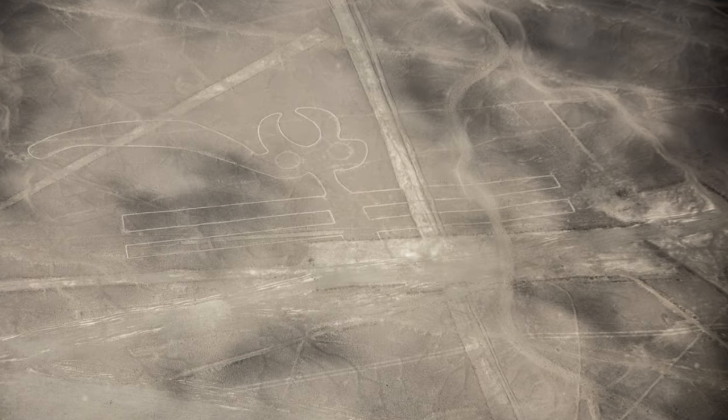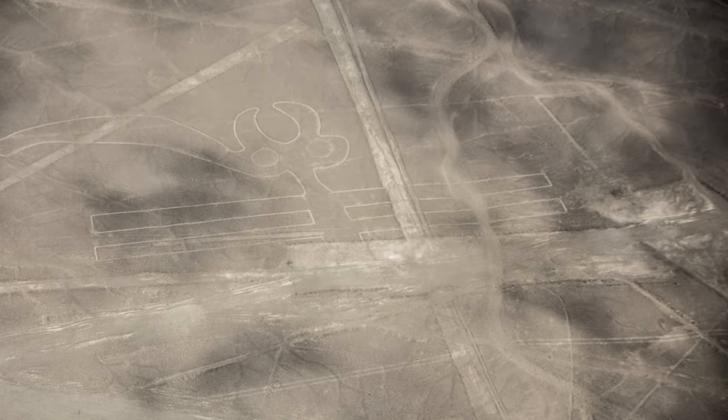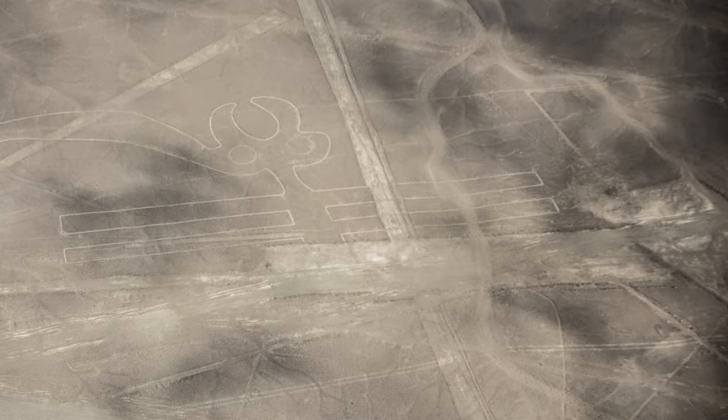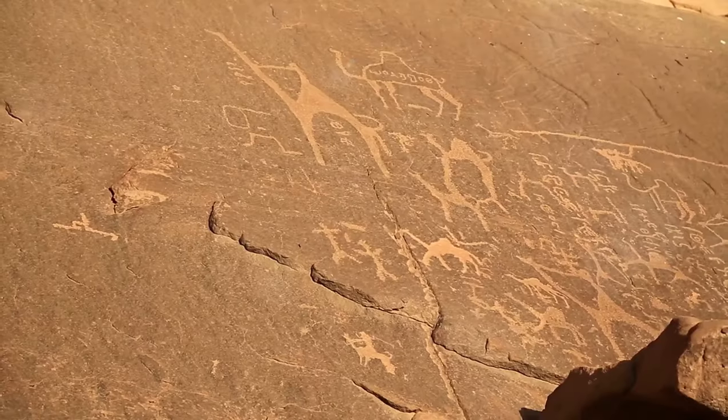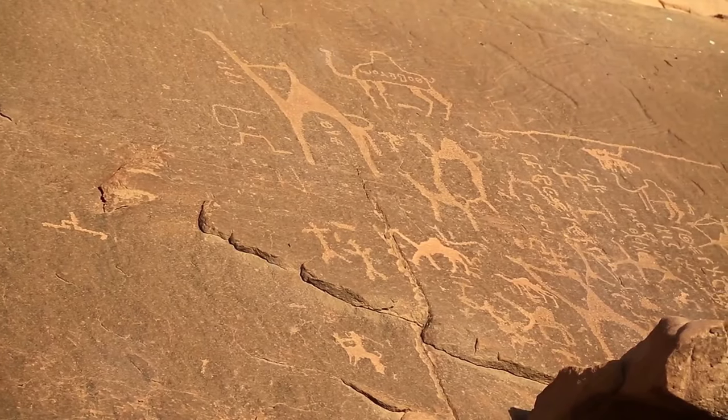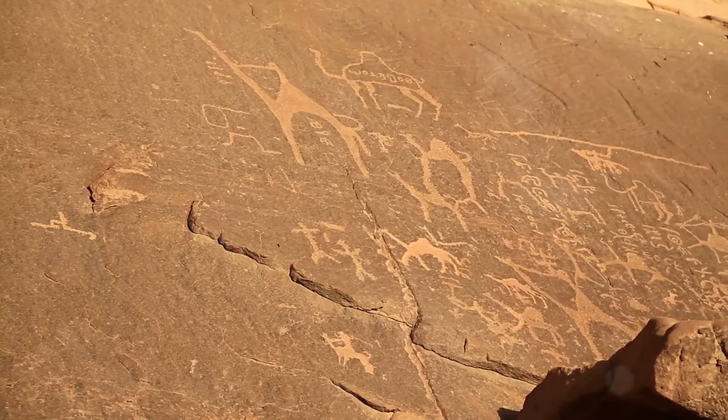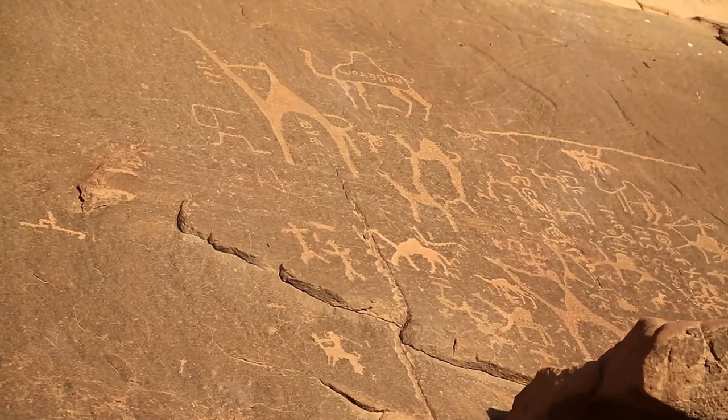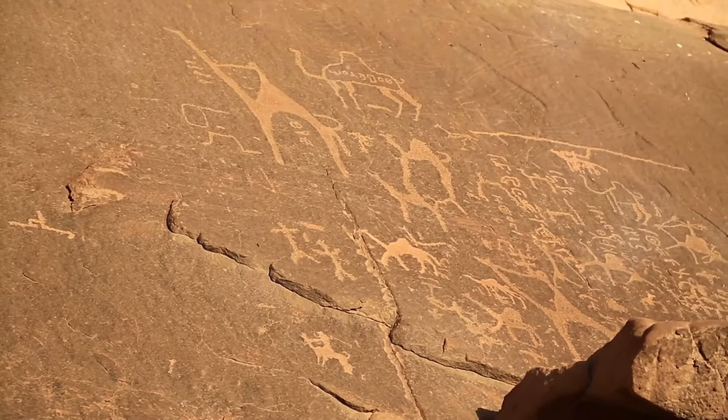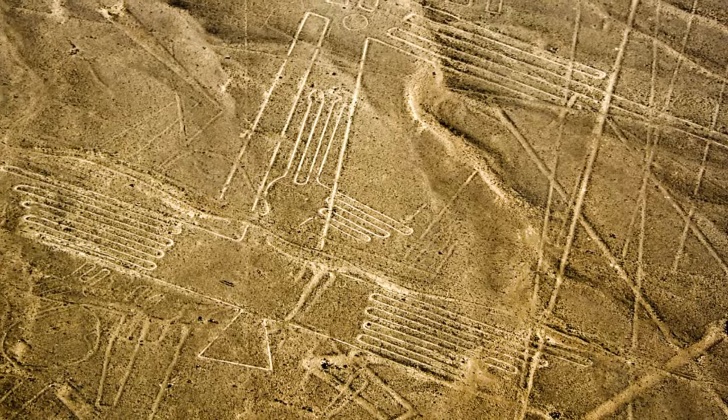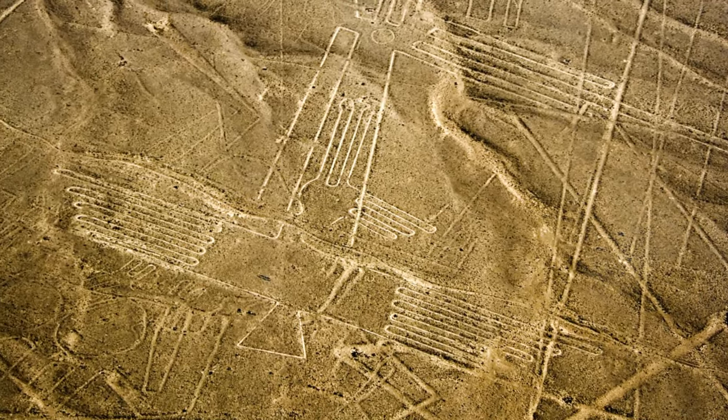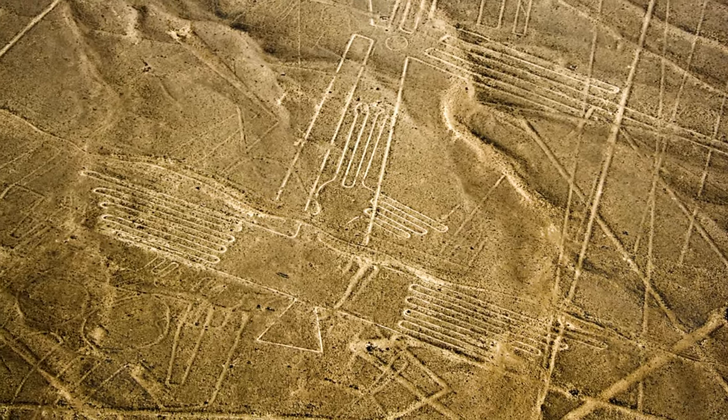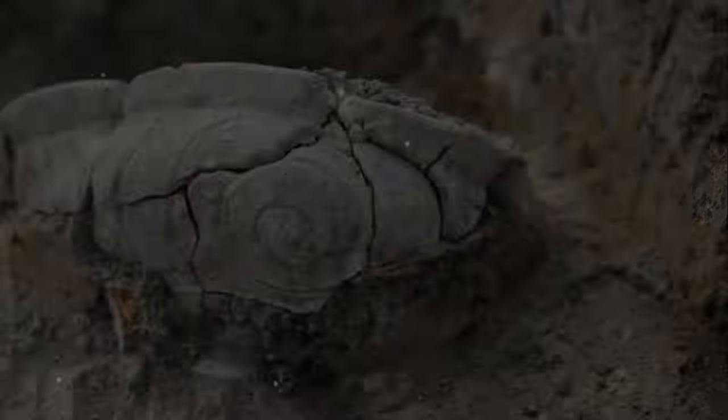Some lines stretch for miles, perfectly straight. The figures are so large, they can only be fully appreciated from the air. Were they ceremonial pathways? Astronomical calendars? Messages to the gods? The Nazca lines remain one of archaeology's most intriguing mysteries.